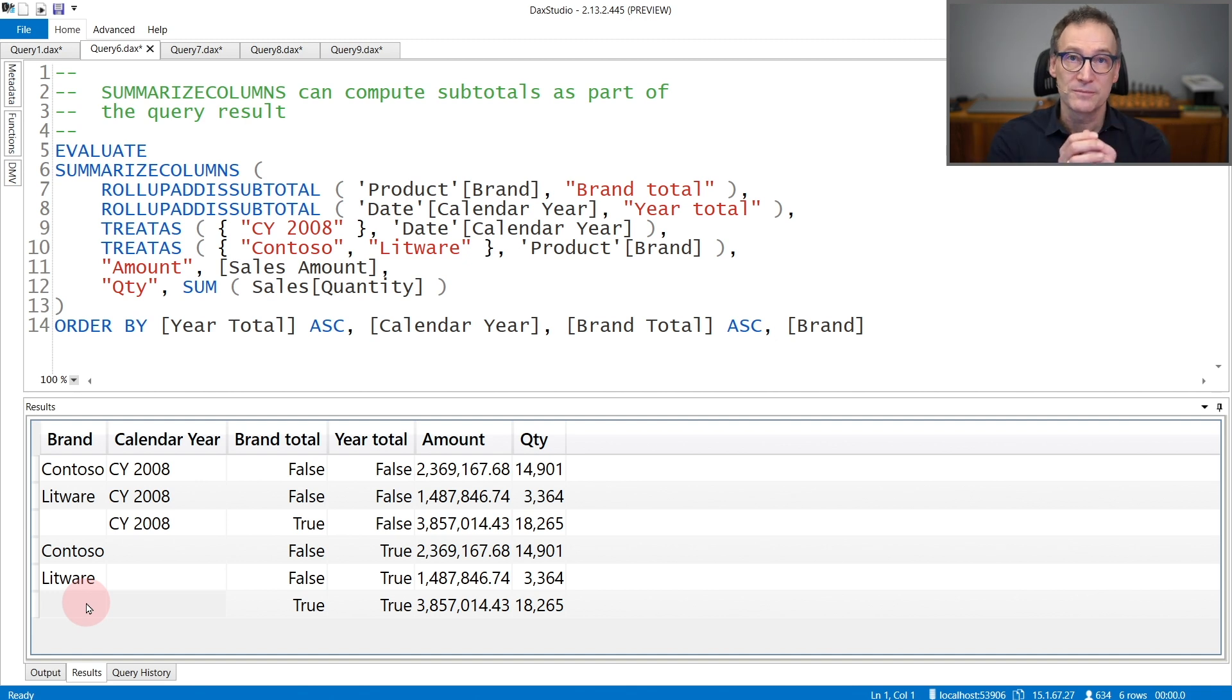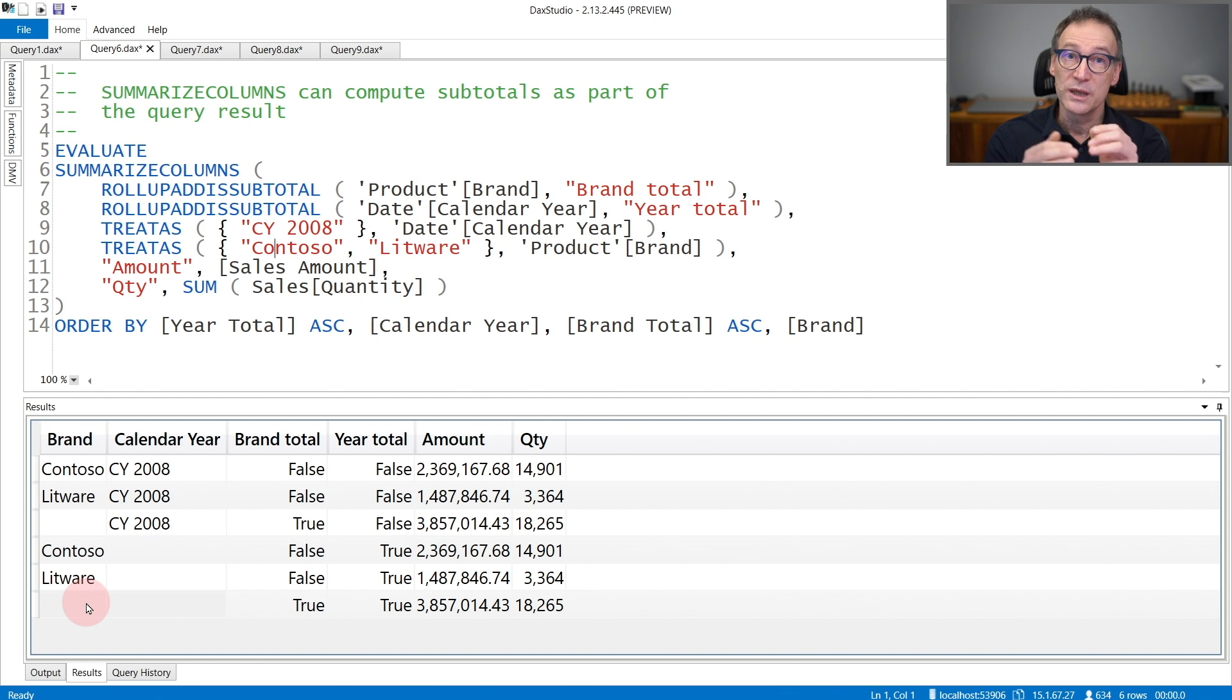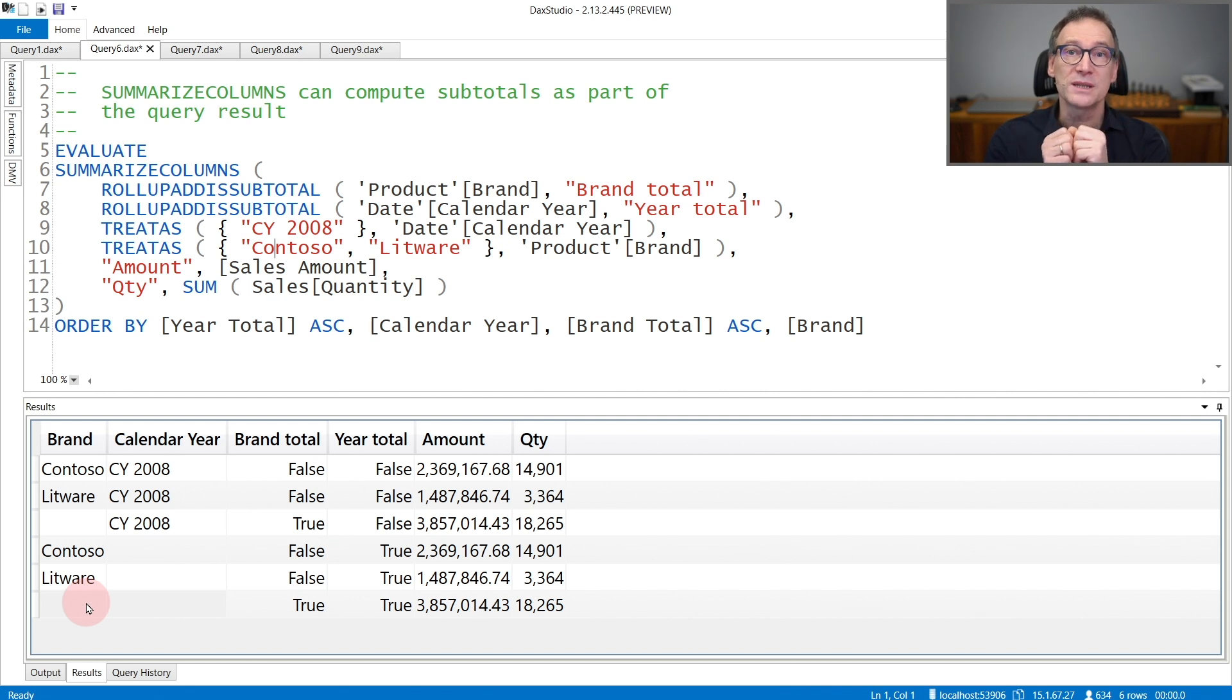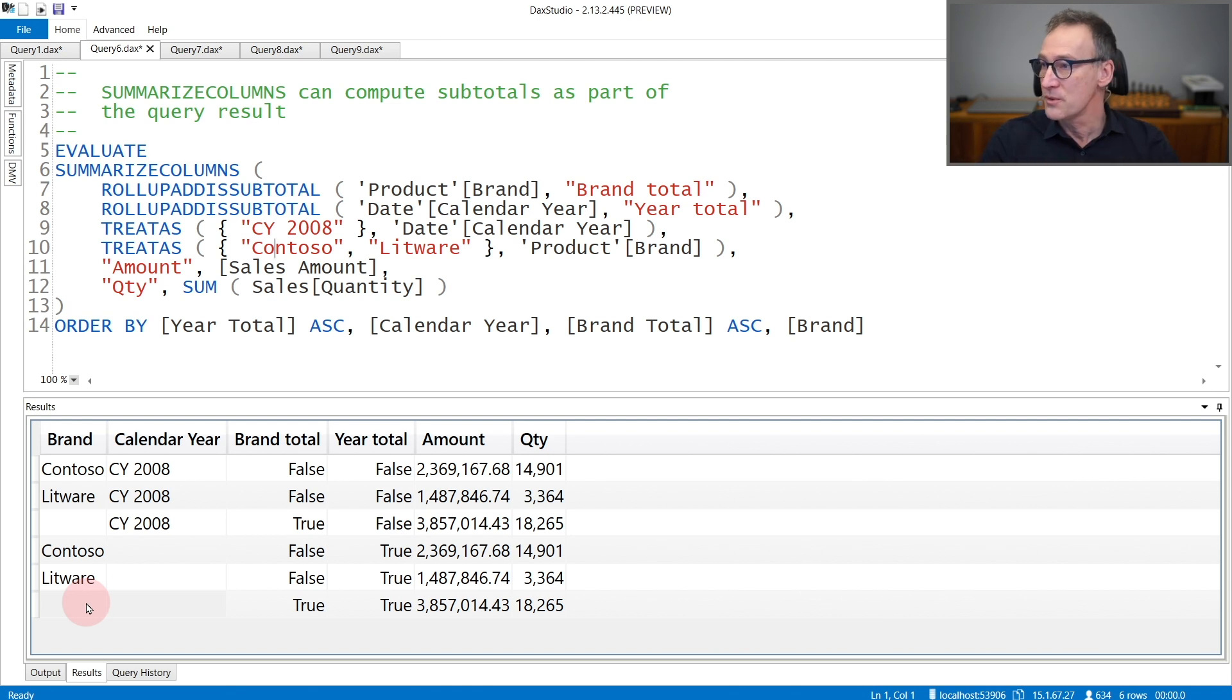It is useful whenever you want to express in one single query, not only the values of individual cells, but also the subtotals. And SummarizeColumns is able to compute that.